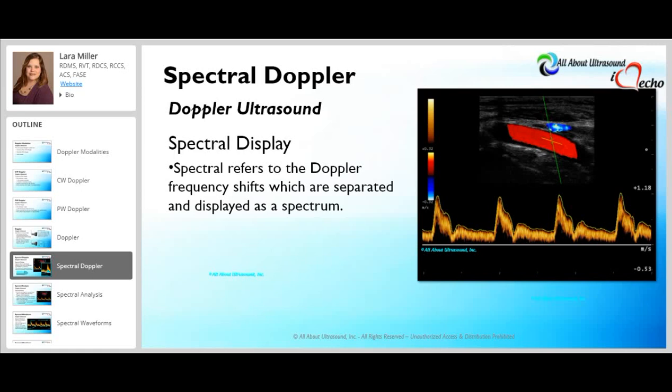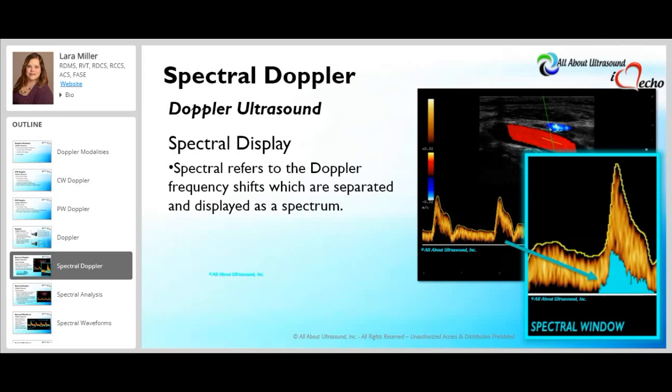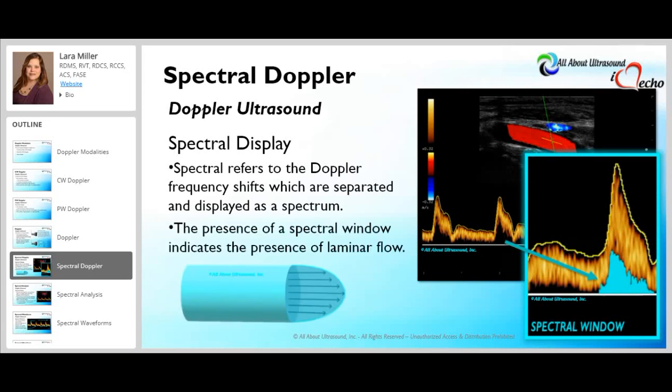A spectral window is the region where there is no signal. The presence of a spectral window indicates laminar flow, which is the normal state of flow where flow streamlines are parallel, aligned, and moving in layers in one direction. With the loss of that spectral window, we call that spectral broadening, which may or may not indicate the presence of turbulence or stenosis.